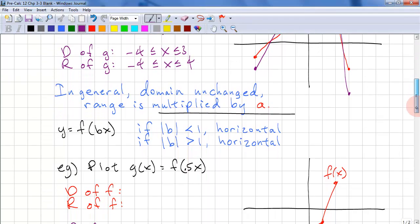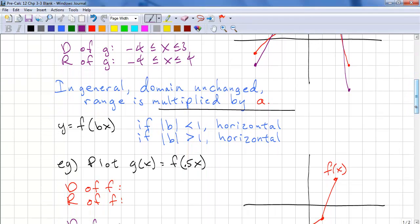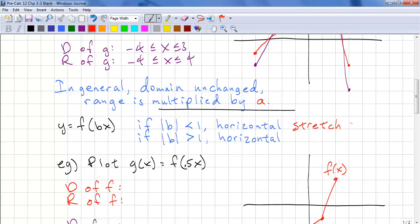Let's look at the other case: y = f(b·x). If the absolute value of b is less than 1, then we have a horizontal stretch or expansion. If the absolute value of b is greater than 1, then we have a horizontal compression.